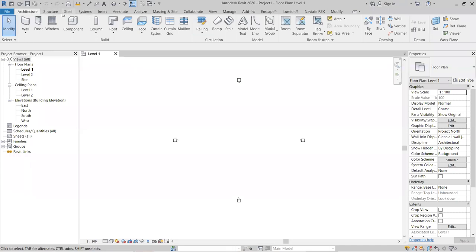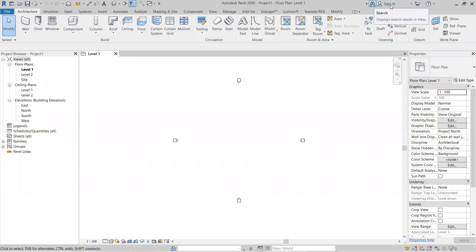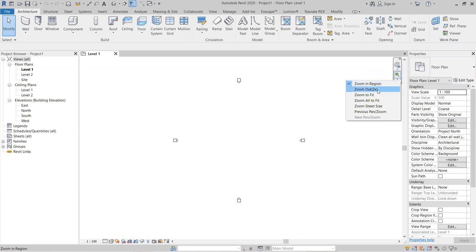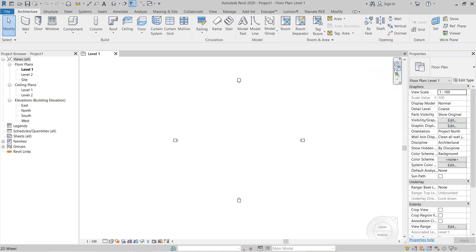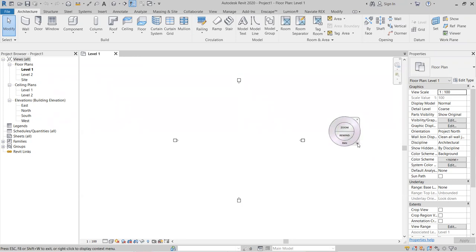Below that is the Application Bar, which contains the ribbon bars — also called ribbon tools. There is also a Sign In and Search option in the Information Center. The Navigation Bar is a small bar on the side that provides zoom, zoom out, pan, rewind, and other navigation controls.